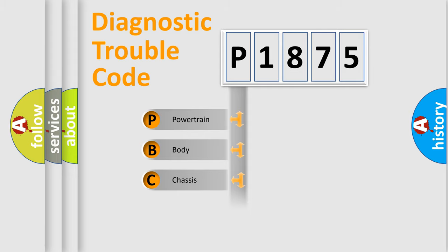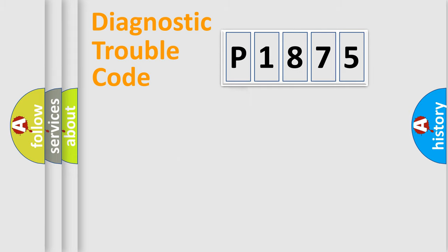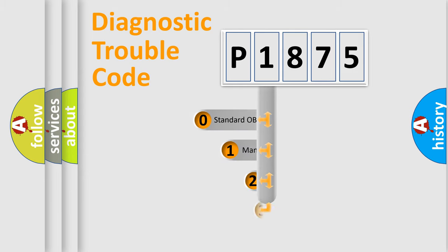Powertrain, Body, Chassis, Network. This distribution is defined in the first character code.